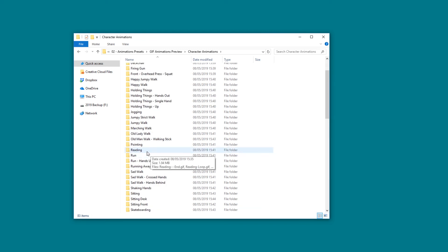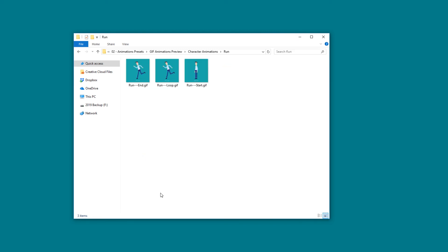If we for instance go to Run, we can find that we have previews of Run Start, Run Loop, and Run End.